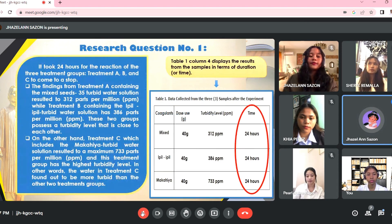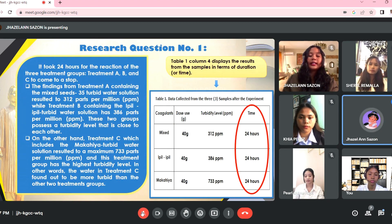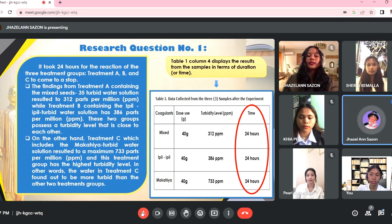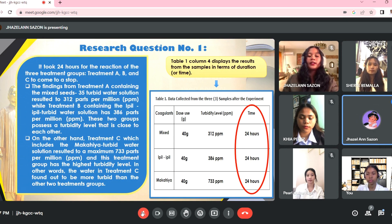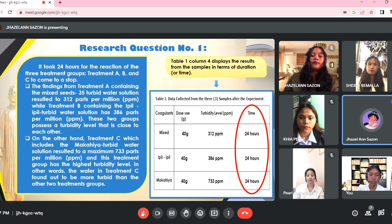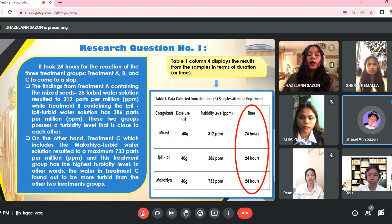The results from the samples are shown in Table 1, Column 4, in terms of duration or time. It took 24 hours for the reaction of the three treatment groups — Treatment A, B, and C — to come to a stop. The turbidity levels of these two groups are very similar. It was discovered that the water in Treatment C was more turbid than the water in the other two treatment groups.